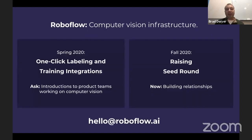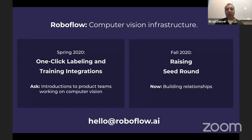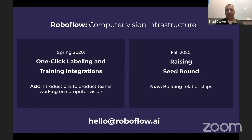We're excited to continue building this out. It's still early days, and we'll be launching one-click labeling and training integrations later this spring. We'd love introductions to any teams using computer vision who might make great early customers, or any investors who might be interested in building a relationship and potentially investing in the future. With that, I'd like to invite Joseph to join us for the Q&A. Thanks so much, super cool project.